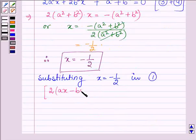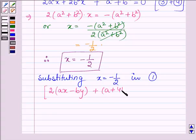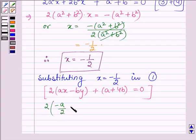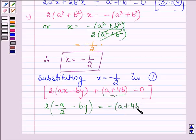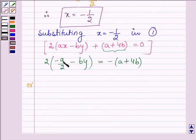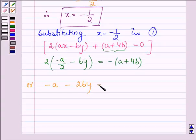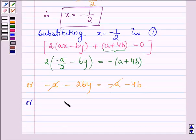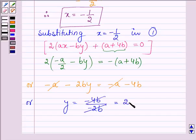Replacing x by minus half, we have 2 times of (minus a divided by 2 minus by) is equal to, taking the remaining term to the right hand side, minus of (a plus 4b). From here, minus a minus 2by is equal to minus a minus 4b. Now minus a cancels out with minus a, giving us minus 2by equals minus 4b.